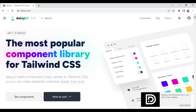Daisy UI is a component library for Tailwind CSS. Tailwind CSS is very popular with developers, and Daisy UI provides a quick way to build your web application with very nice components.